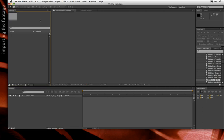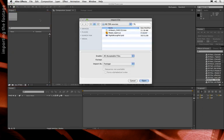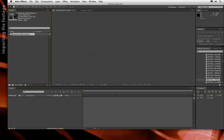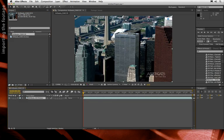If you have access to the project files that came with this lesson, import from the AECSX Sources folder the file Artbeats CAN 119 — it's Canadian aerials footage. I'll click Open and drag it down to the New Comp icon, so I have a composition that exactly matches its length.